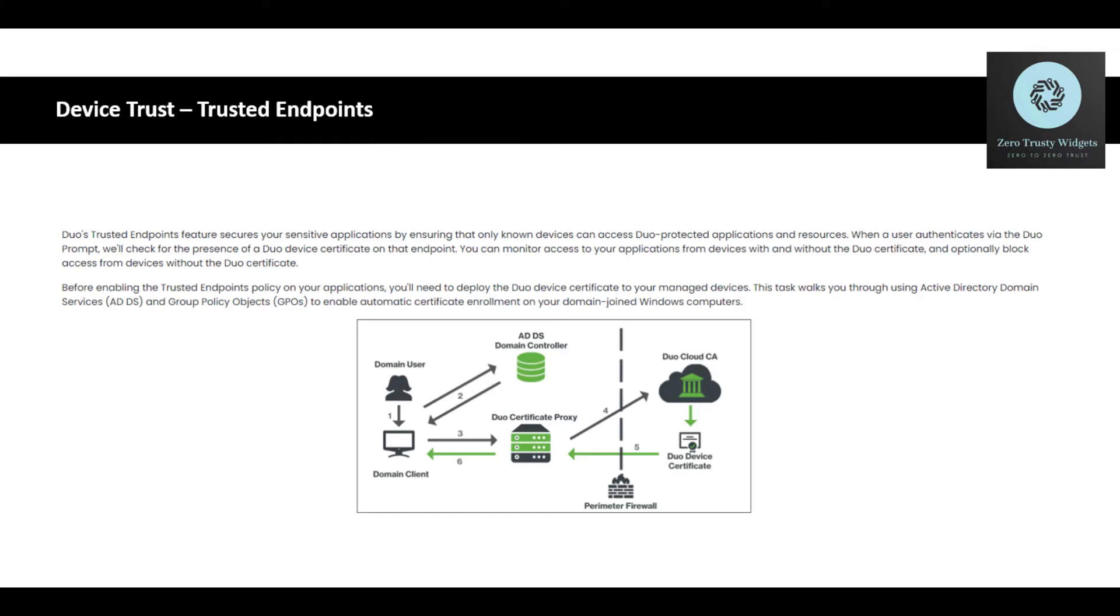This is trusted endpoints. We're going to look at this feature, which secures your sensitive applications by ensuring that only known devices can access Duo protected applications and resources. When a user authenticates via Duo prompt, we'll check the presence of Duo device certificate on that endpoint. You can monitor access to your applications from devices with and without Duo certificate and optionally block access from devices without the Duo certificate.